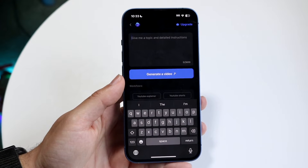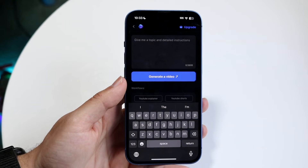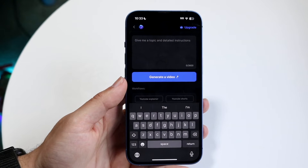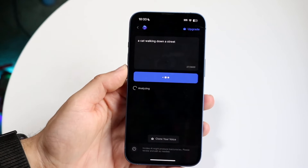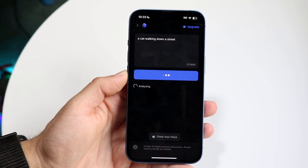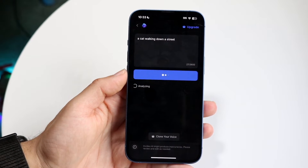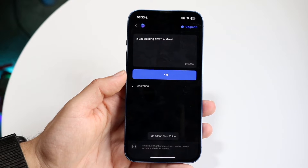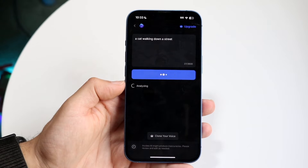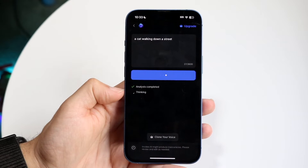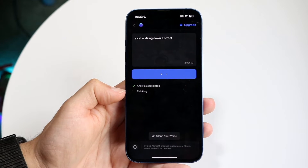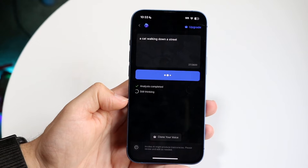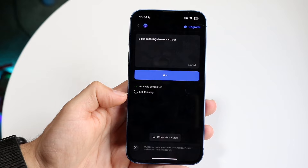In this app you can start typing a prompt — for example, 'a cat walking down a street.' If you click generate video, you can get an idea of what these applications can produce. It takes a little bit of time, but you can see it says 'analysis completed, thinking,' and it will give you a video of some sort.